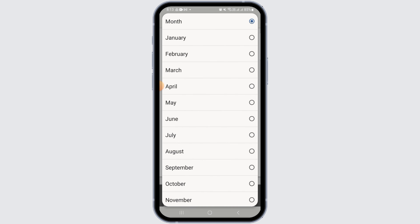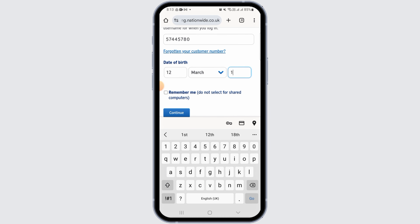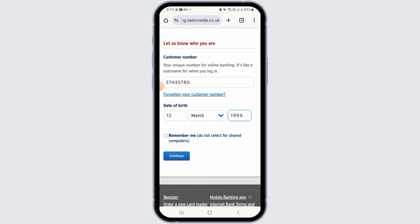Go ahead and enter your date of birth. After that, if you want these details to be remembered, check the box that says 'Remember Me.' Now tap on the Continue option. In case you have forgotten your customer number, tap on the 'Forgotten your customer number' option.